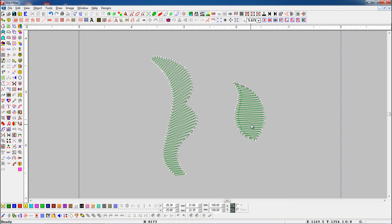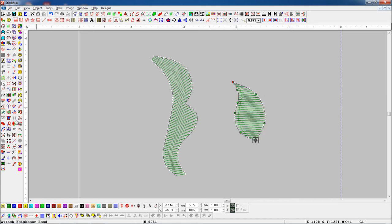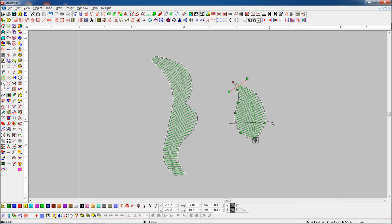Here we have some objects. First select any object and press the multiple direction button. Now you can see the pencil is the mouse cursor. Use left click and drag to add a direction.